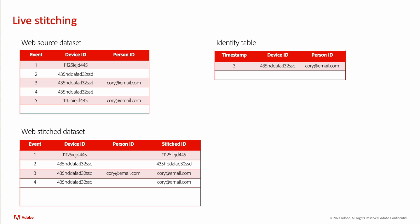On event five, we see a new row coming in with a new device ID and the same person ID. So now we can see that quarry has two different devices associated with him, and we add that to our identity table. We take our stitch dataset and again plug in stitched ID to that column.